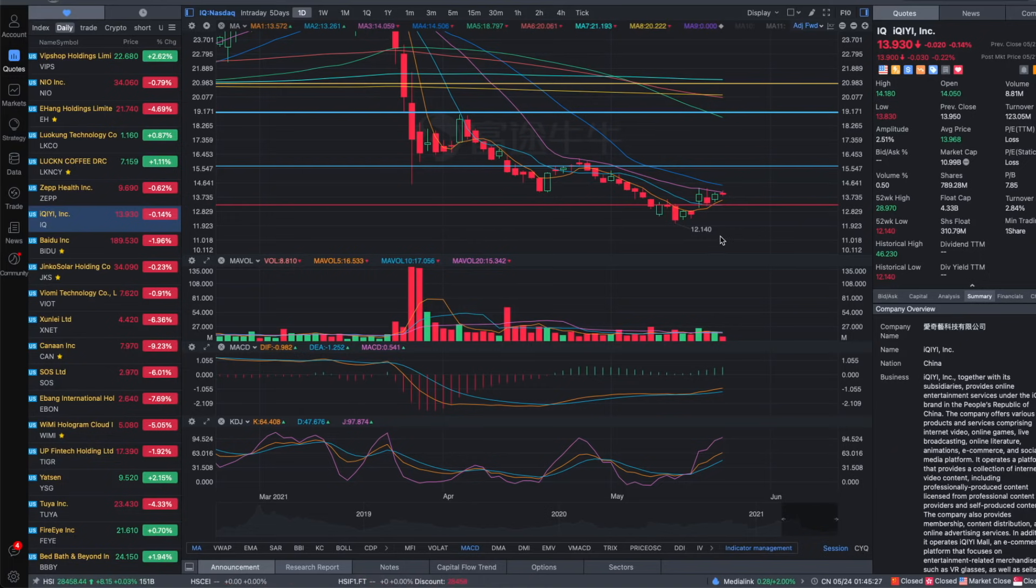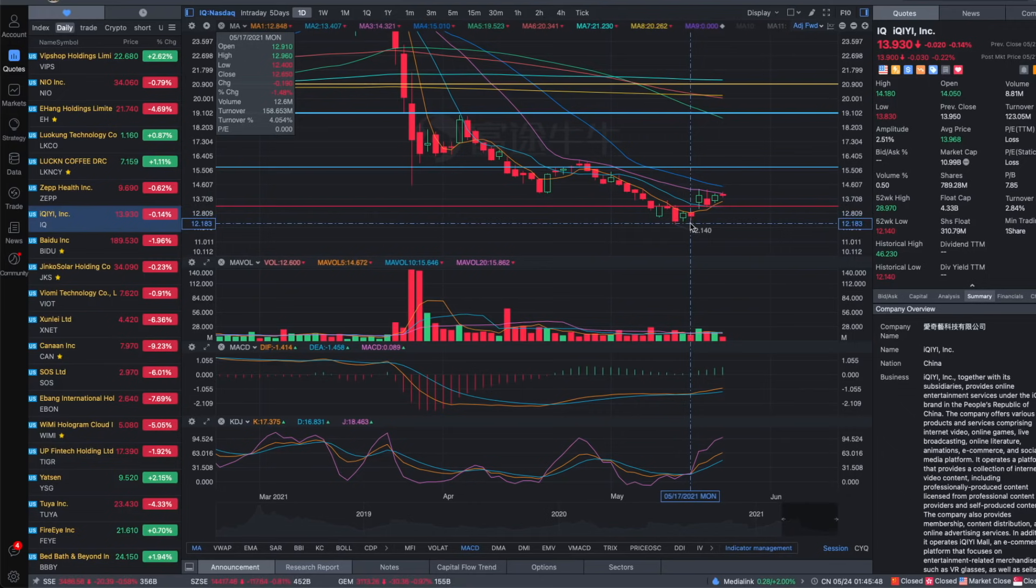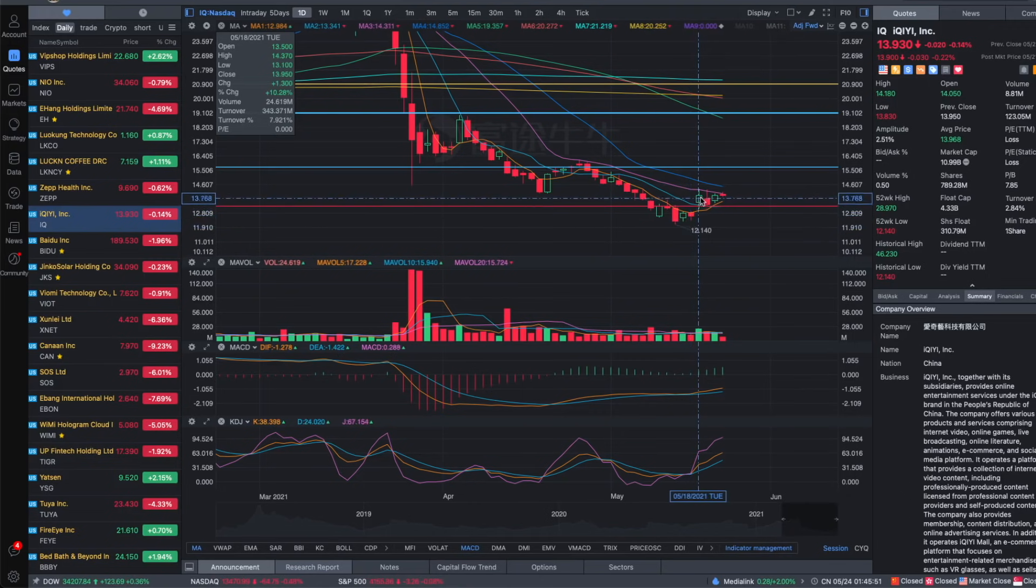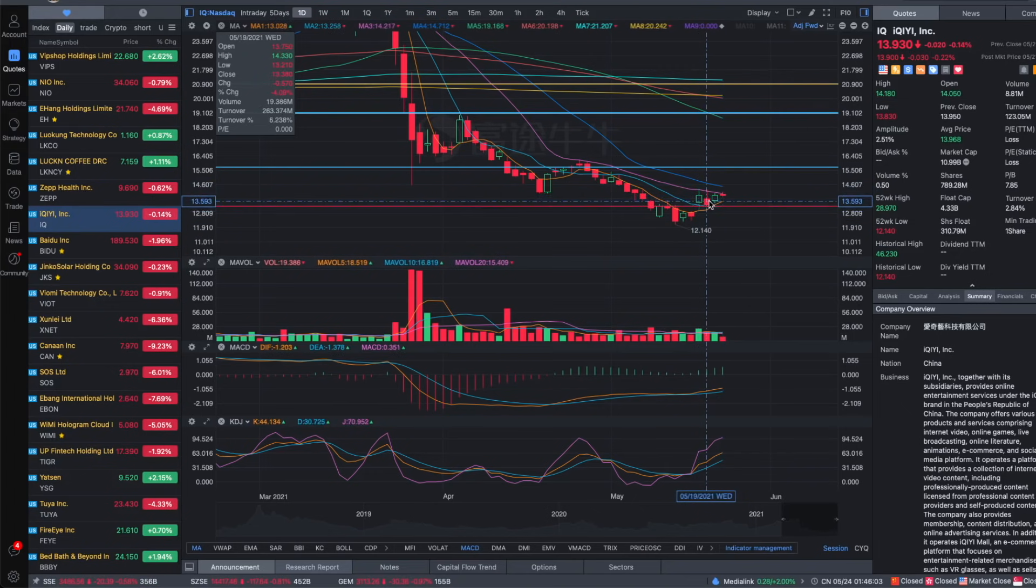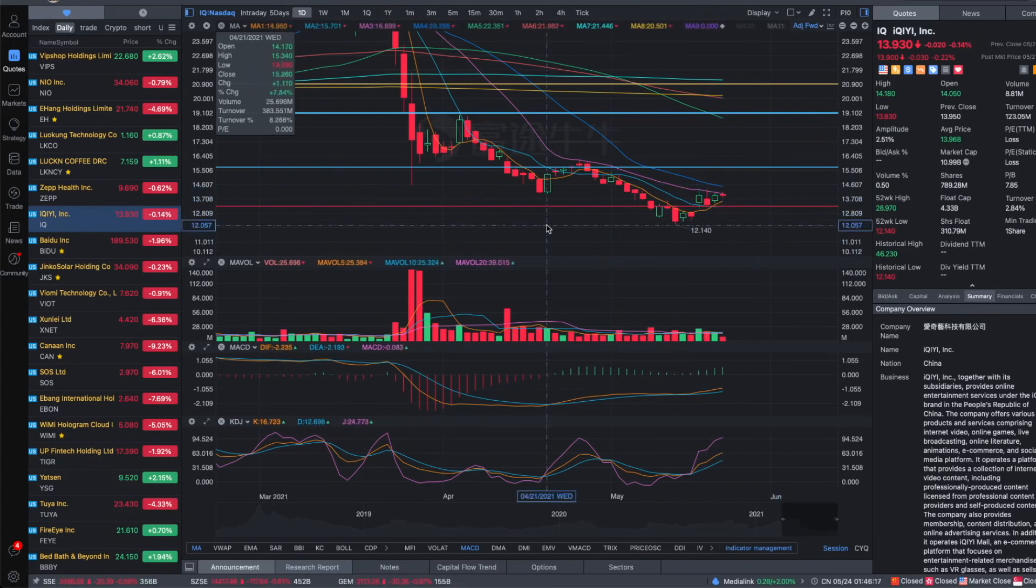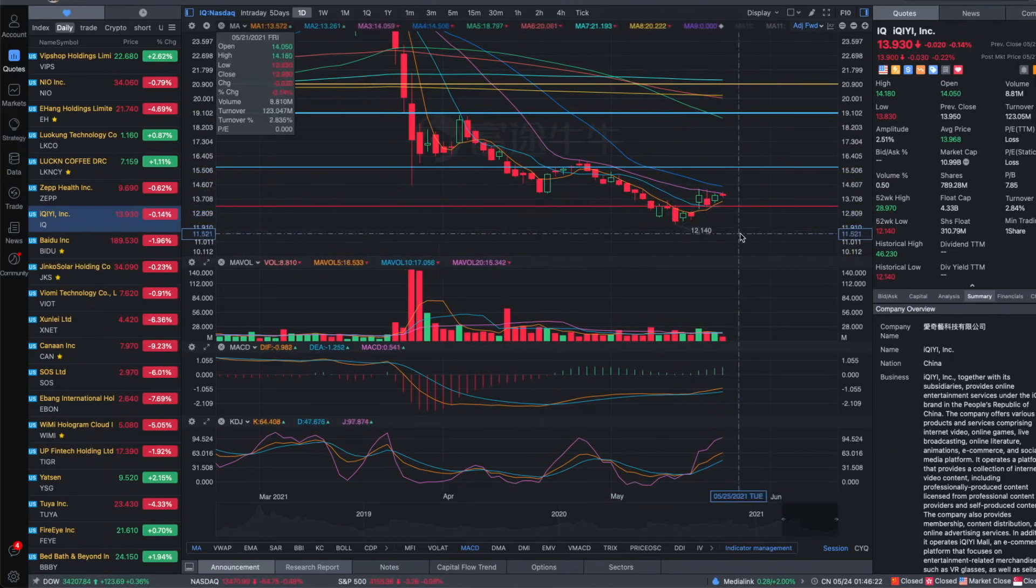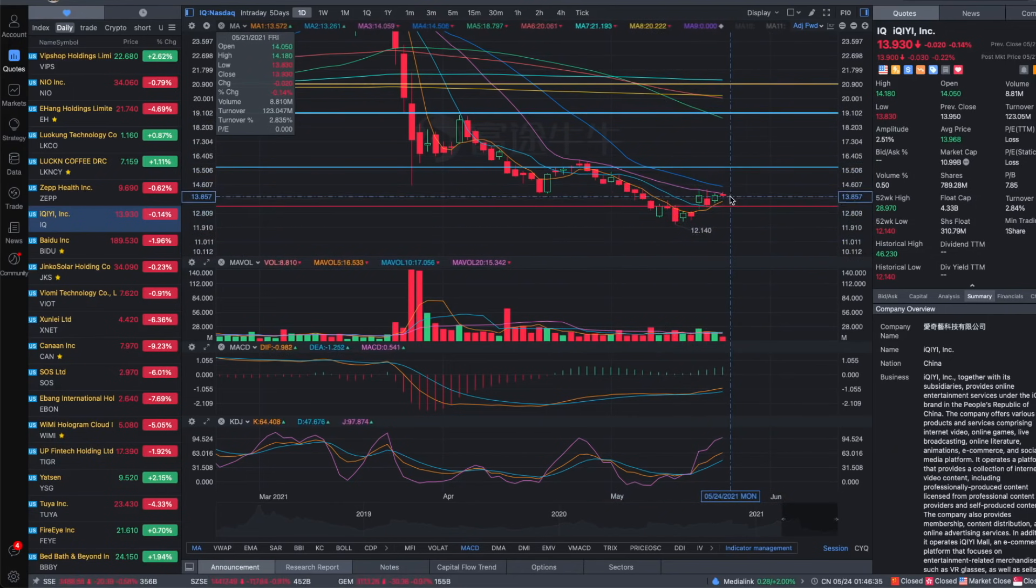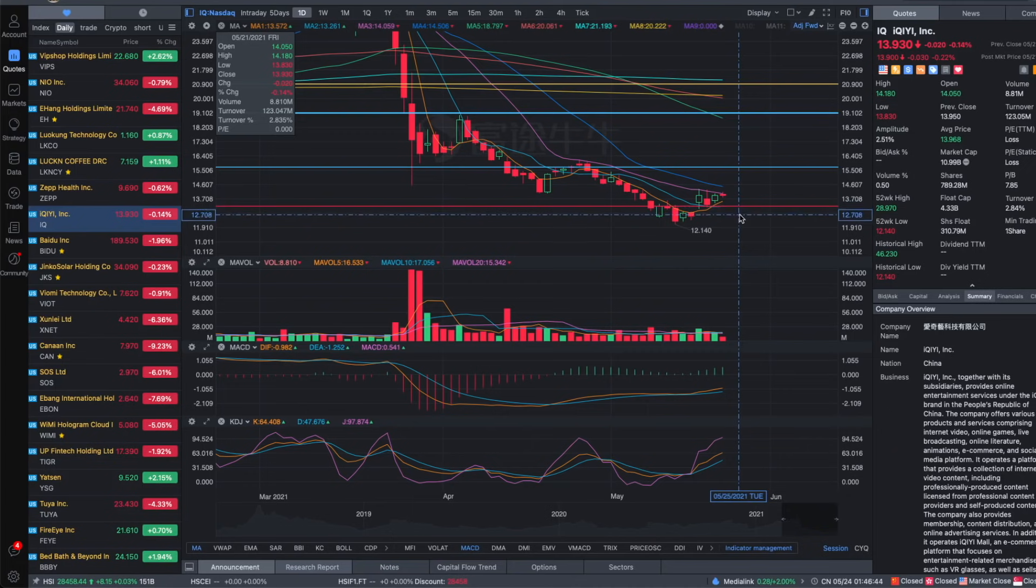For example, iQIYI, ticker symbol IQ. On Monday when I recommended it, it was 12.6, and then it had a big gap up of 10% the next day. And so far had been consolidating. I think this is a sign of strength, and there's a good chance the stock had bottomed and is currently showing reversal already, even though it might come back to back test the support of the gap.